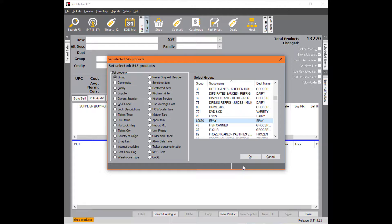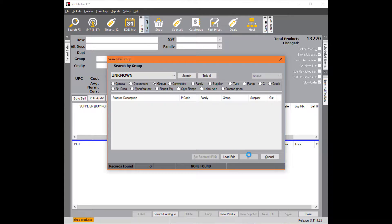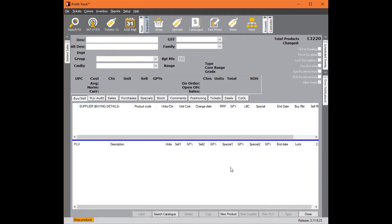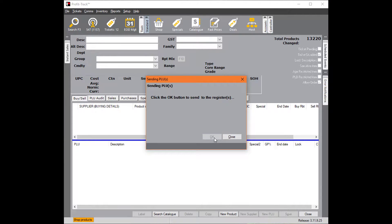There it is there, and click OK. So that means we've now technically fixed it. I could send that through right now to the point of sale without a problem. In fact I will do just to prove that point.